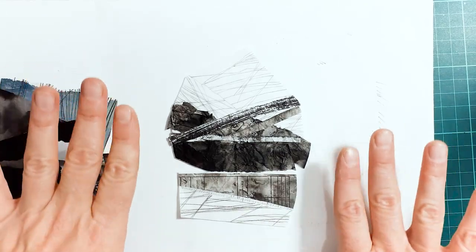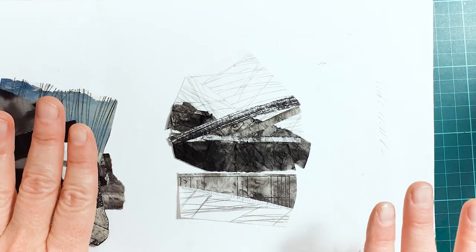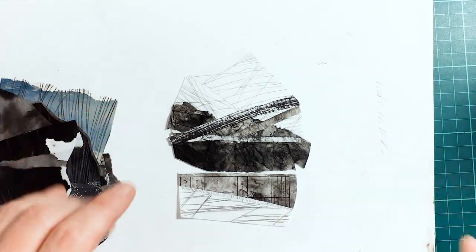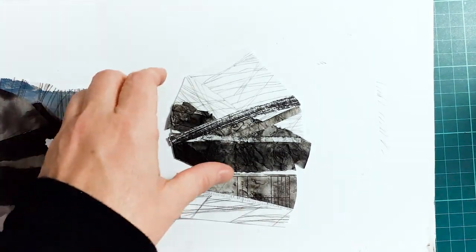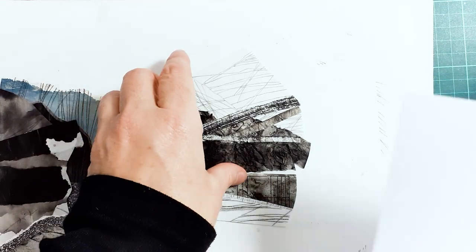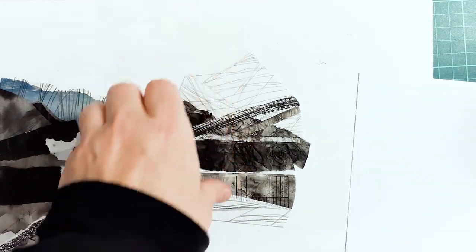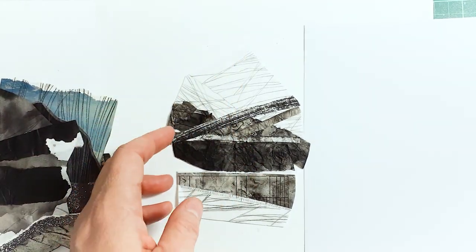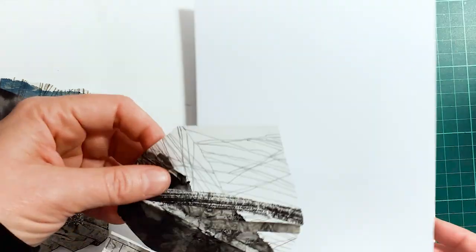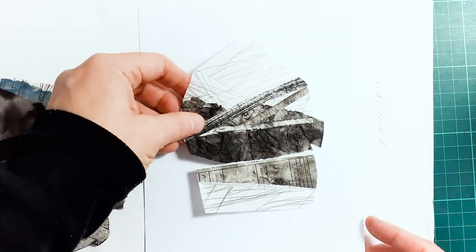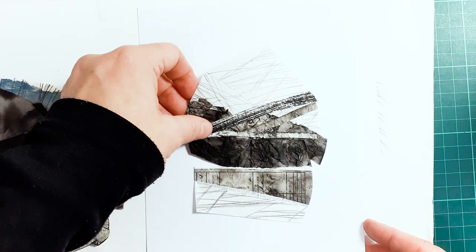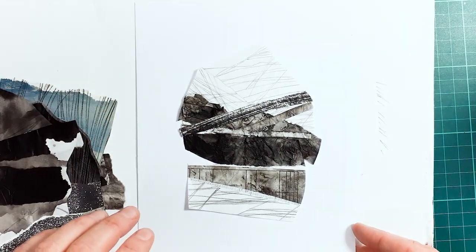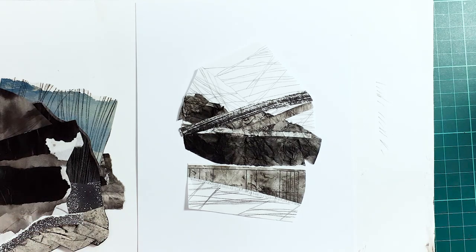I love this. I think this is pretty much perfect. So this I will probably mount onto the Bristol board like this.